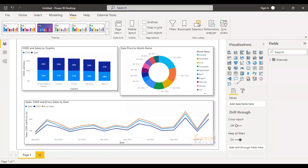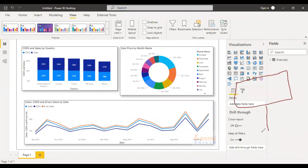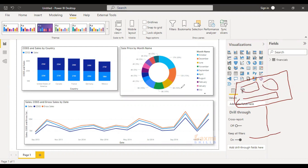So, in Power BI, we have a desktop. In the day, we have a user experience. So, we have a mobile feature.